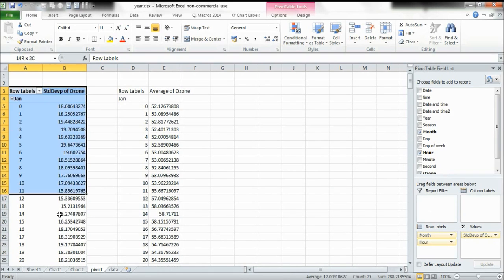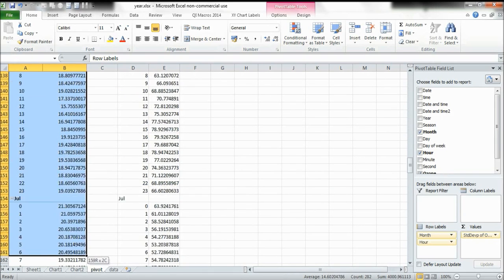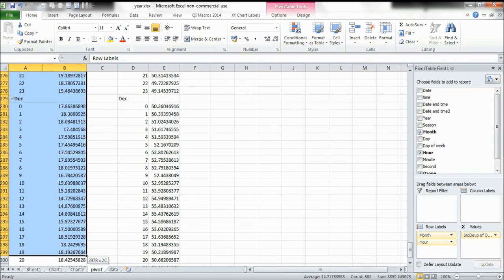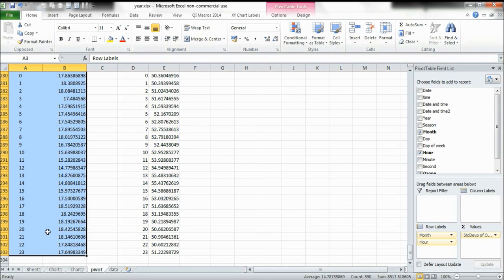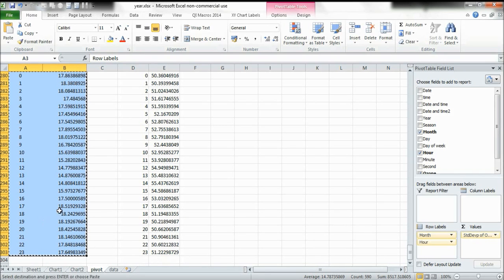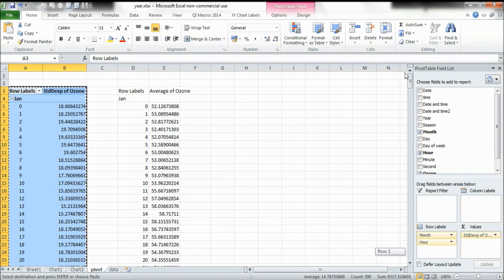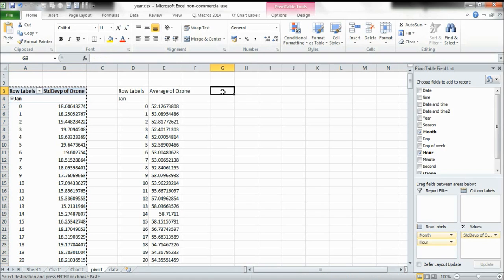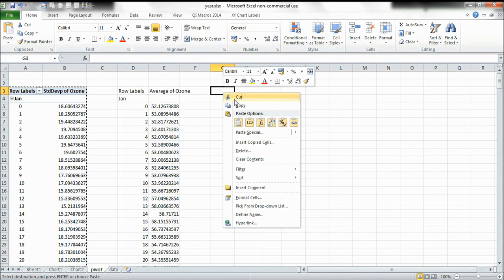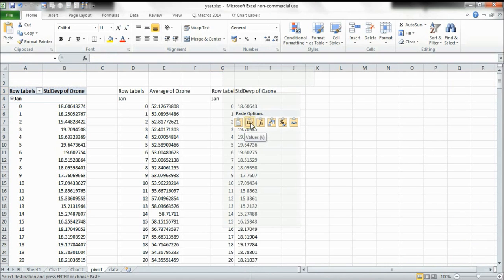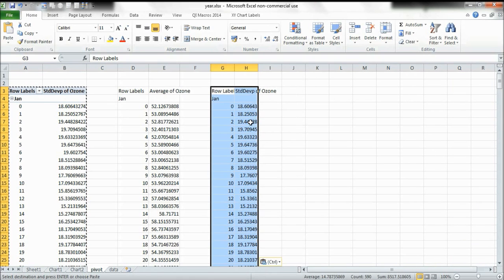I'm then going to highlight the whole of my pivot table and press Ctrl+C to copy. Scroll back up, move along a couple of places and left click and paste as values.